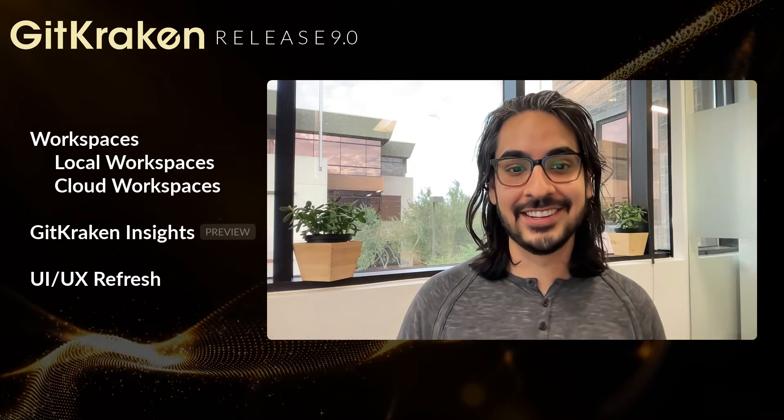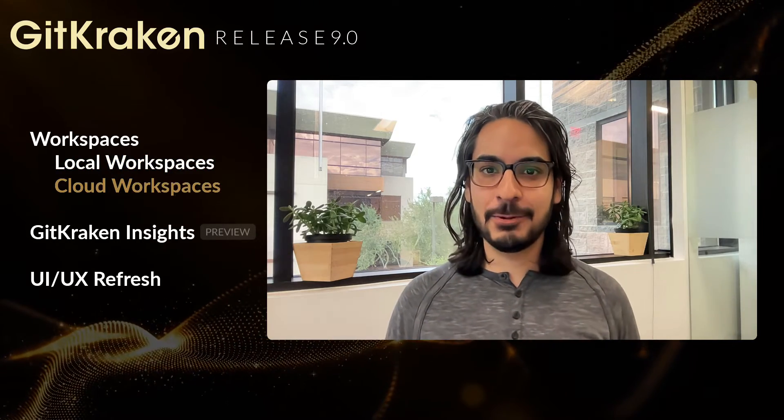And hey, let us know what you think. All right, now speaking of cloud workspaces, we have some notable updates there too.